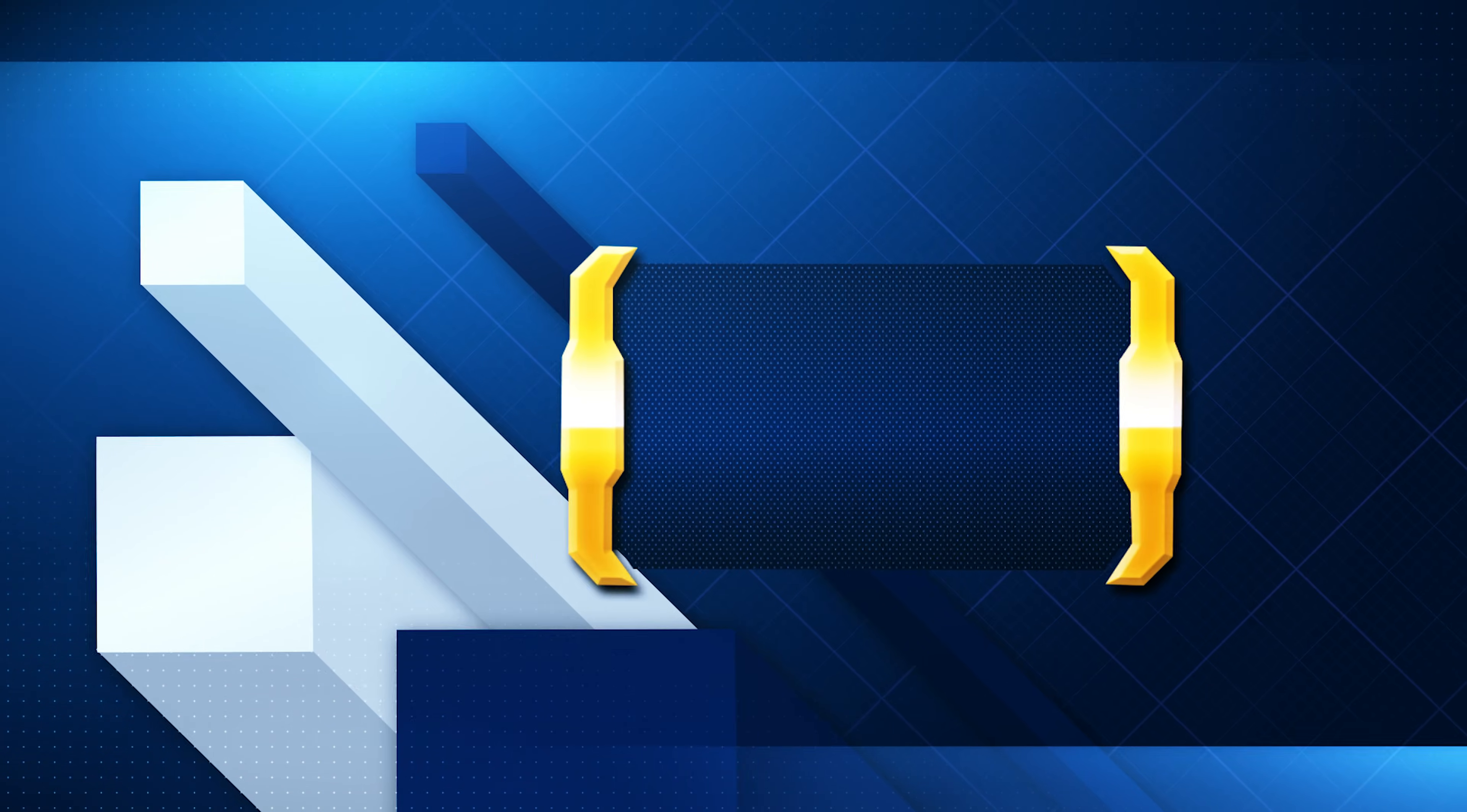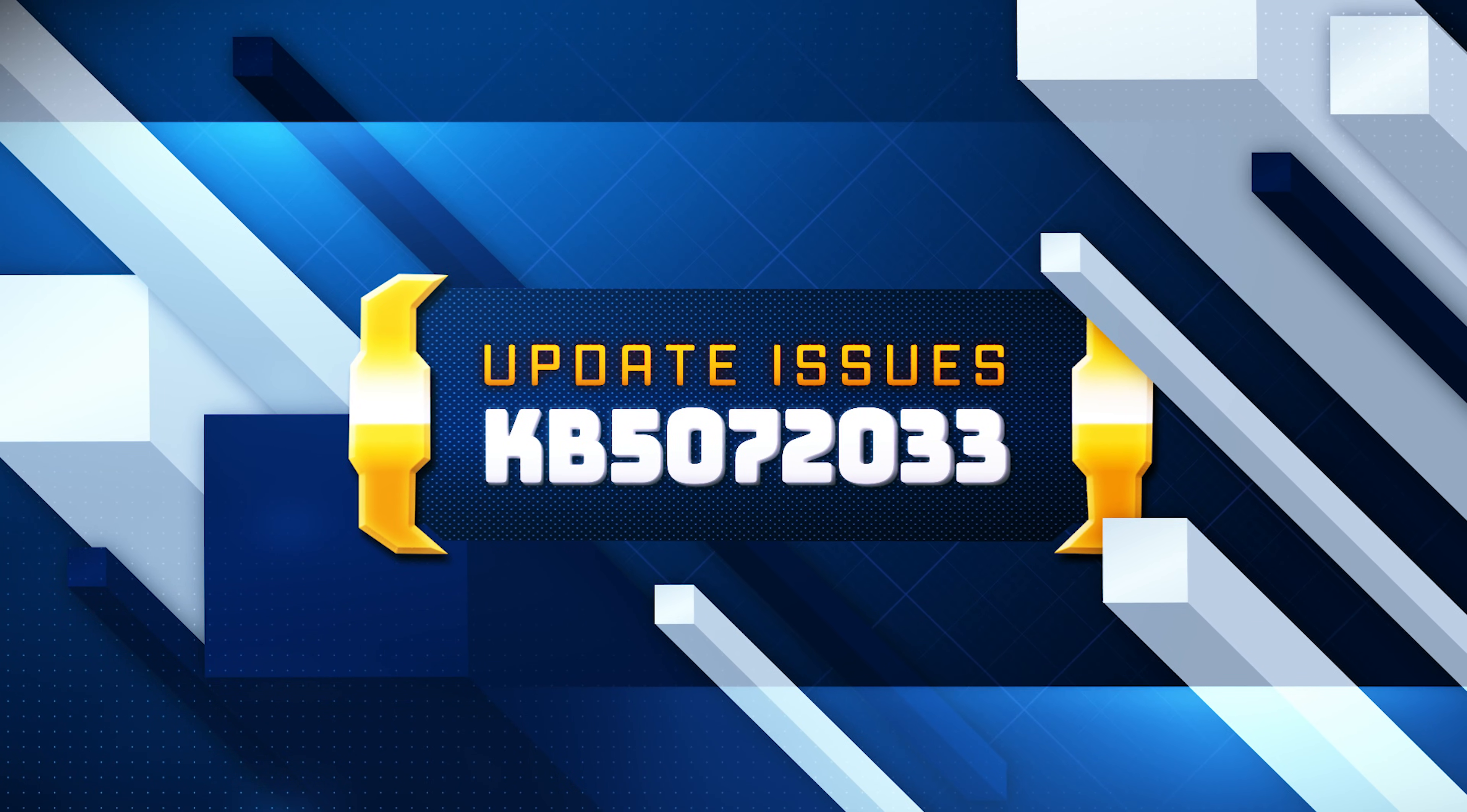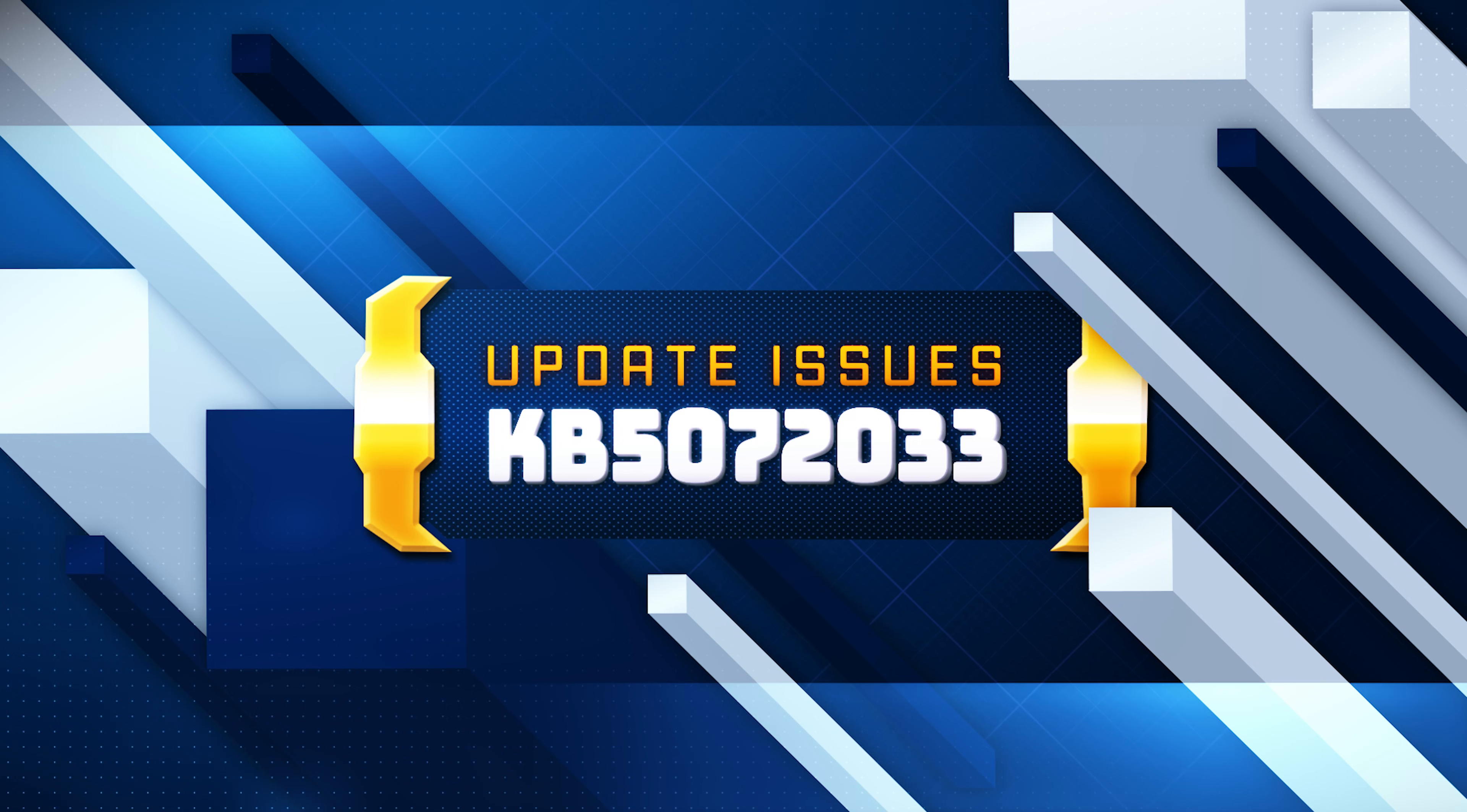The Windows 11 KB5072033 update brings several significant gaming fixes. This means that games like Battlefield 6, Call of Duty Black Ops 7, and Ark Raiders should no longer throw GPU hung or driver-removed errors after installing the update. If you are unable to install this update, follow the instructions in this video.